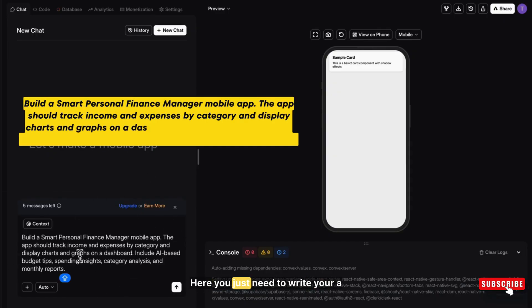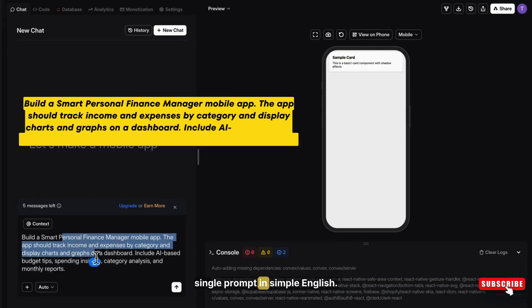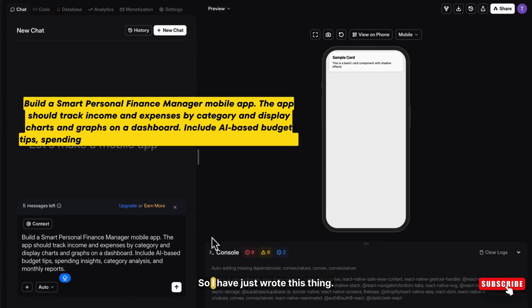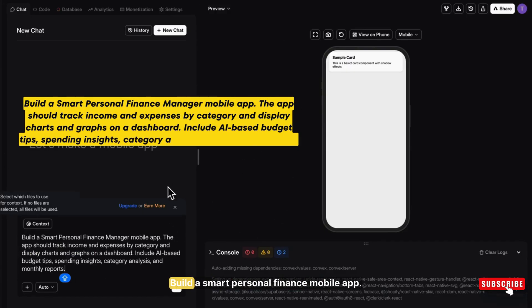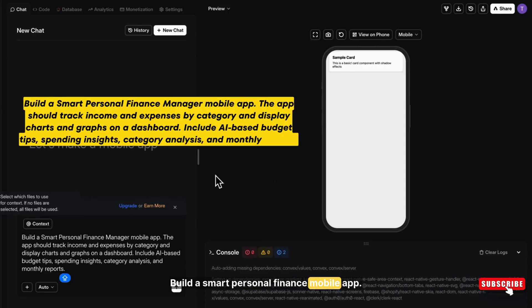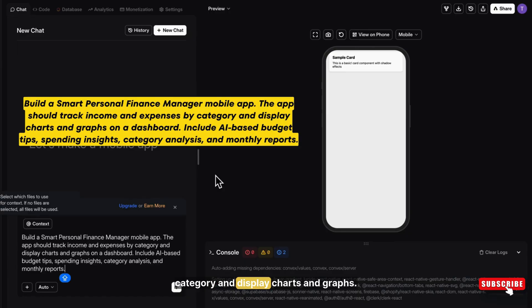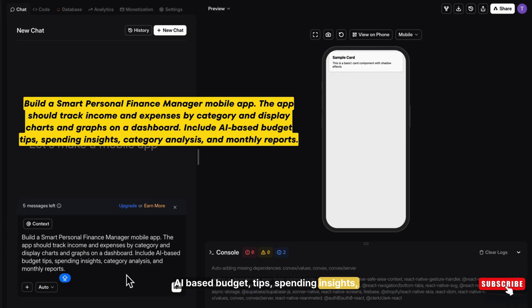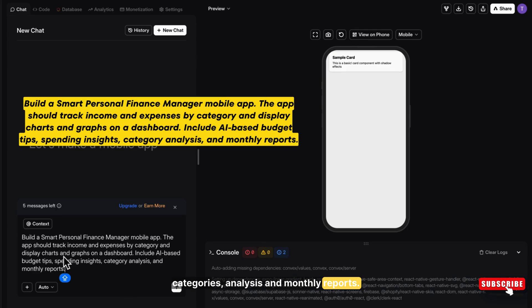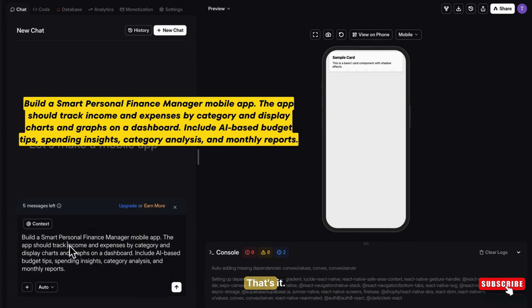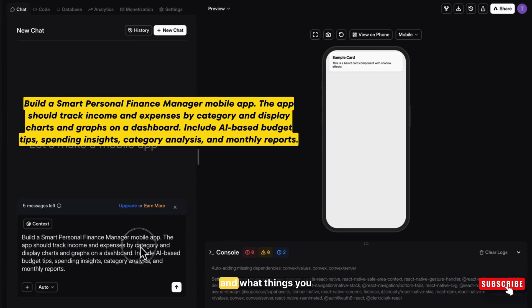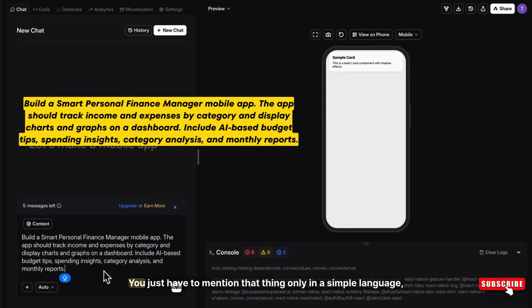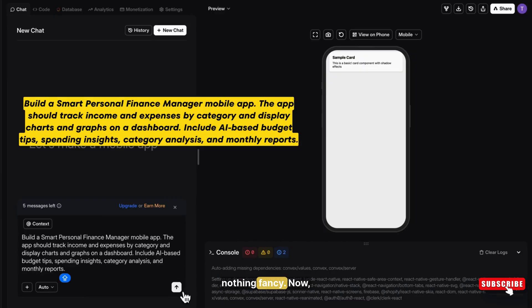Here you just need to write a single prompt in simple English. Nothing complicated. So I have just wrote this: Build a smart personal finance mobile app. The app should track income and expenses by category and display charts and graphs on the dashboard. Include AI based budget tips, spending insights, categories analysis, and monthly reports. I have given the prompt to this AI. That's it. Just a simple prompt of what kind of app and what things you need. You just have to mention that thing only in a simple language. Nothing fancy.